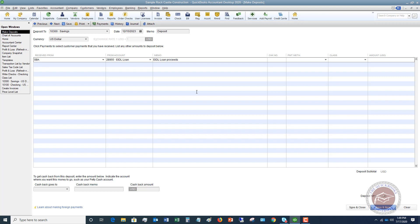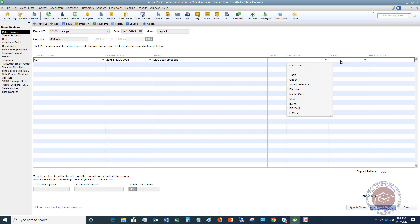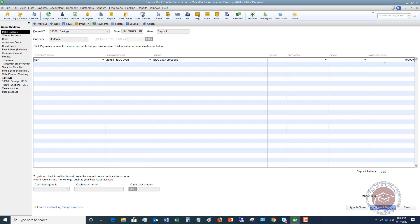I'm going to type in my memo here. Just say EIDL loan proceeds. You can put in a check number. There probably is not a check number because this is a direct deposit. Payment method. If you want to choose this, you can. You don't have to. You can add new EFT or wire or whatever you want to put. If you are class tracking, you would put that here. And we're going to say the amount, $150,000.